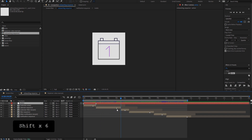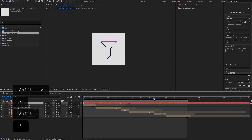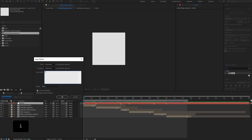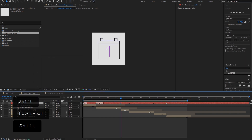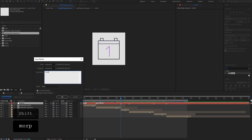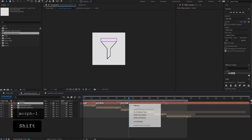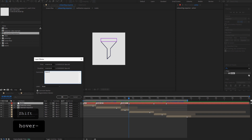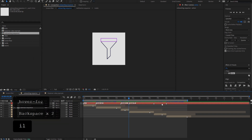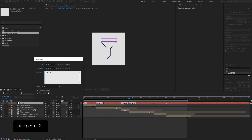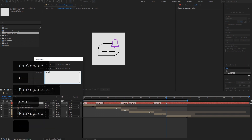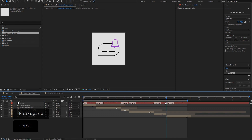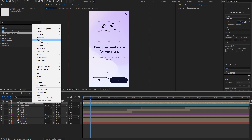Now let's create a marker inside this composition. To add a marker you can click asterisk on the keyboard, or you can click Layer > Markers > Add Marker. We need to add markers at the beginning of each section of this sequence — here, here, here, and so on. Now let's give them names. This will be "in", this will be "hover cal", this will be "morph one", this will be "hover fill", this will be "morph two", and this will be "hover". Now let's jump back to the ScreenFlow composition.